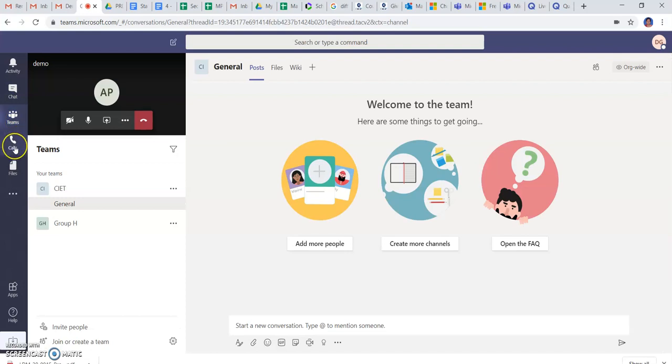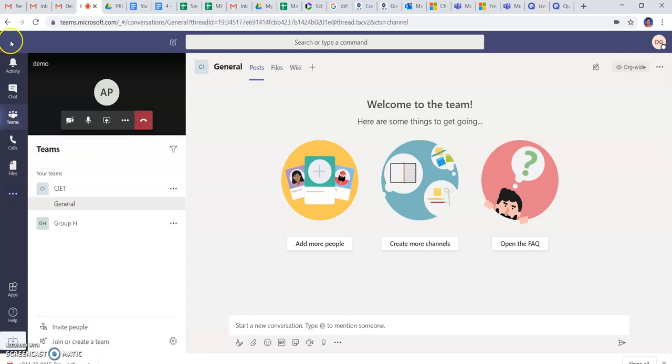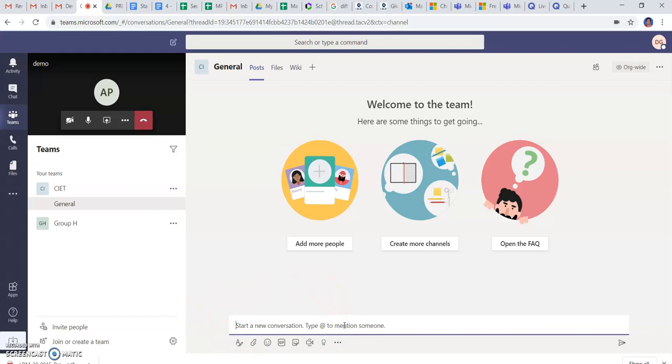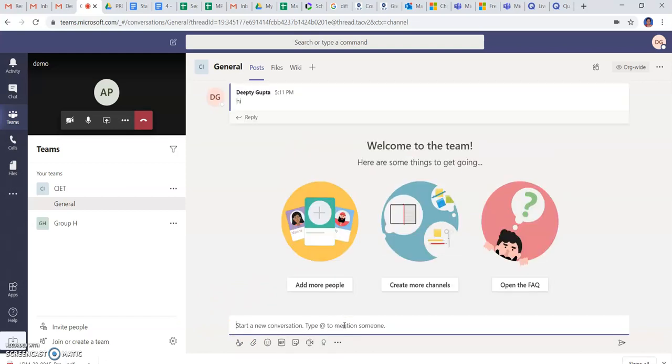So if you want more people to invite, you can invite more persons. And if you want to start the conversation, you can send the message. This is the message I have sent and you can get a reply.